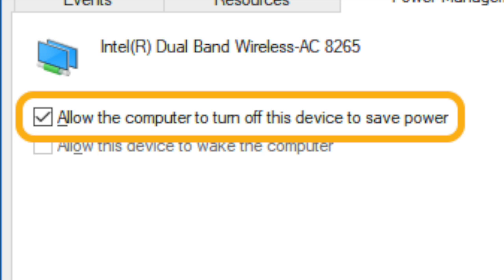Then you have to uncheck the box that says 'Allow the computer to turn off this device to save power.' This makes sure your Wi-Fi adapter remains active even when the system tries to save energy.